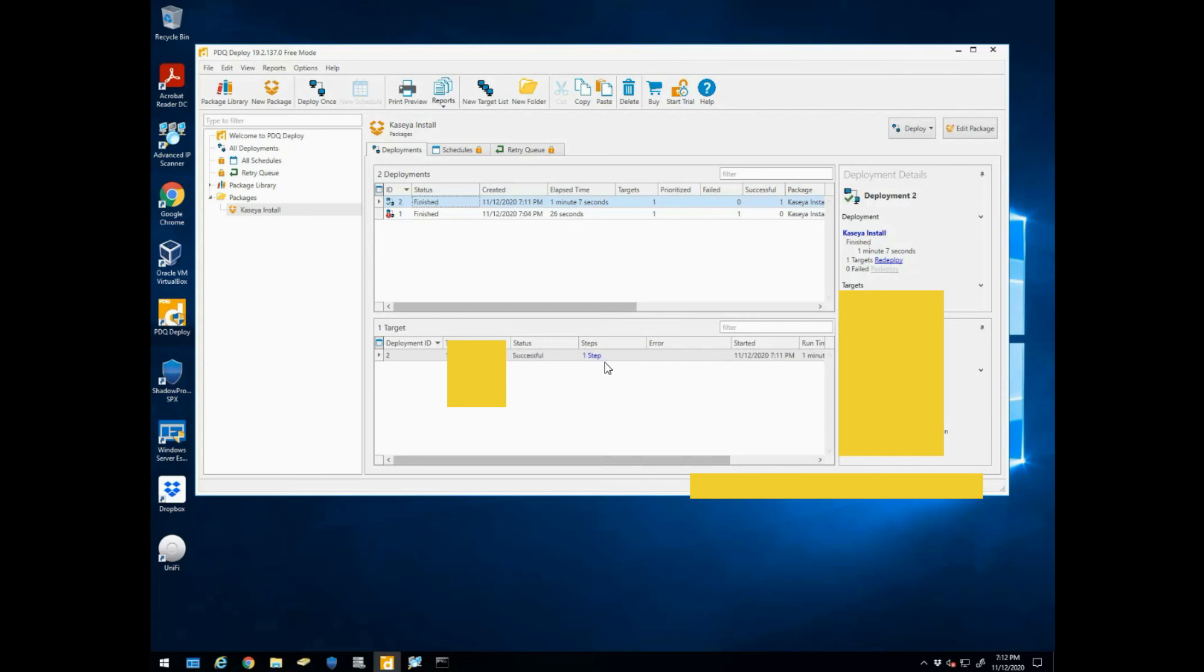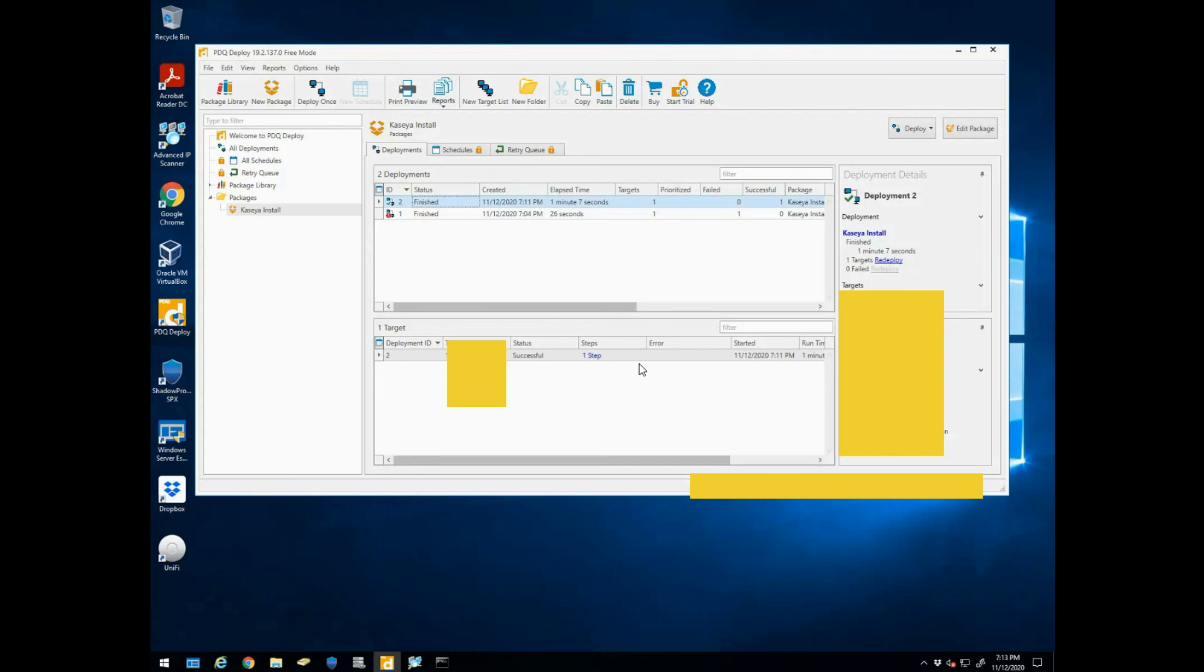So we'll just wait for it to say complete, and there you have it - it successfully deployed that executable to that workstation. Hope this video was helpful. I definitely have used this many times, especially if it's a workstation that I can't get access to. Let's say I don't have a TeamViewer or some kind of remote software on that box.